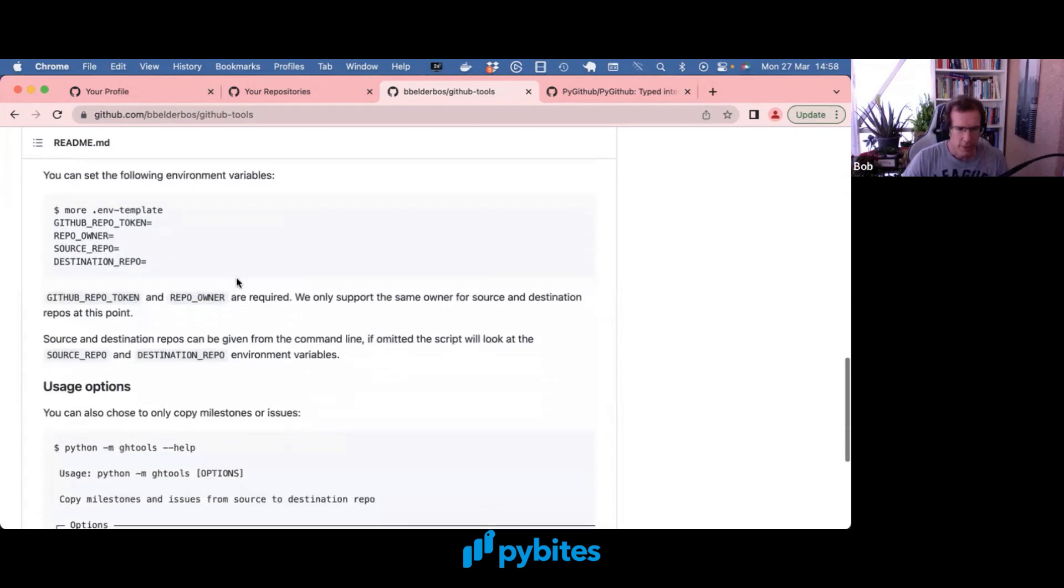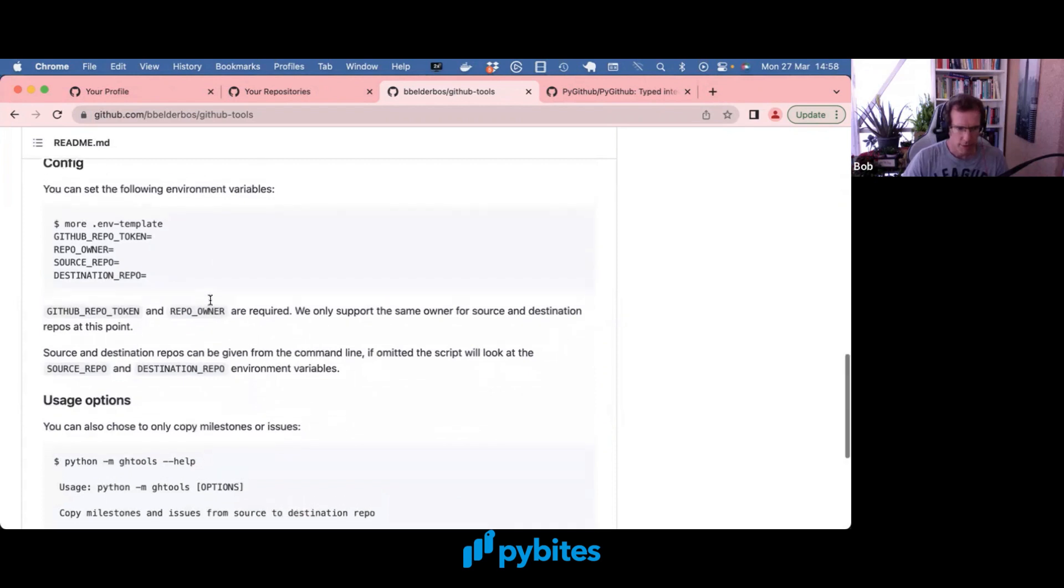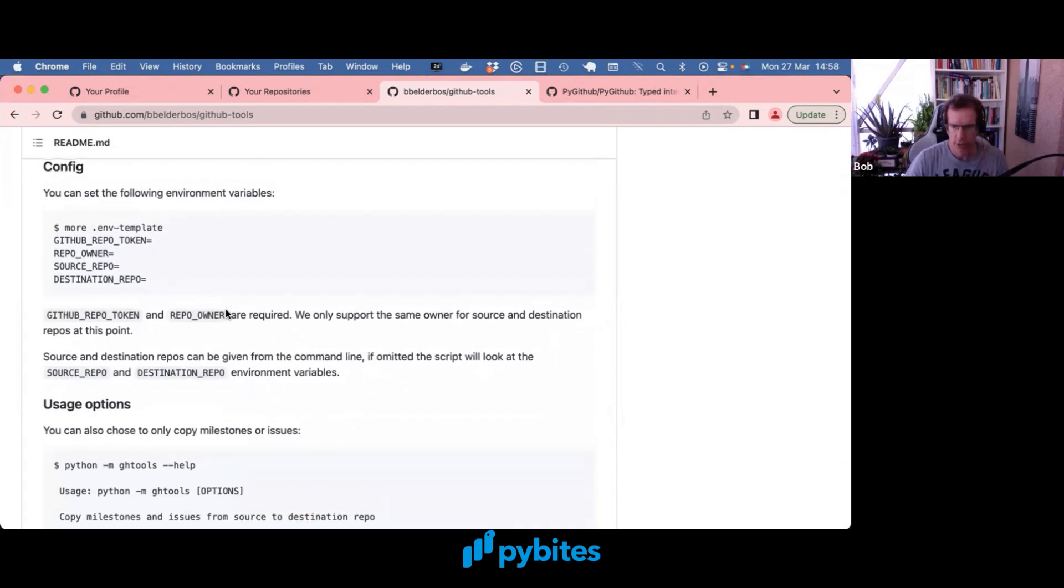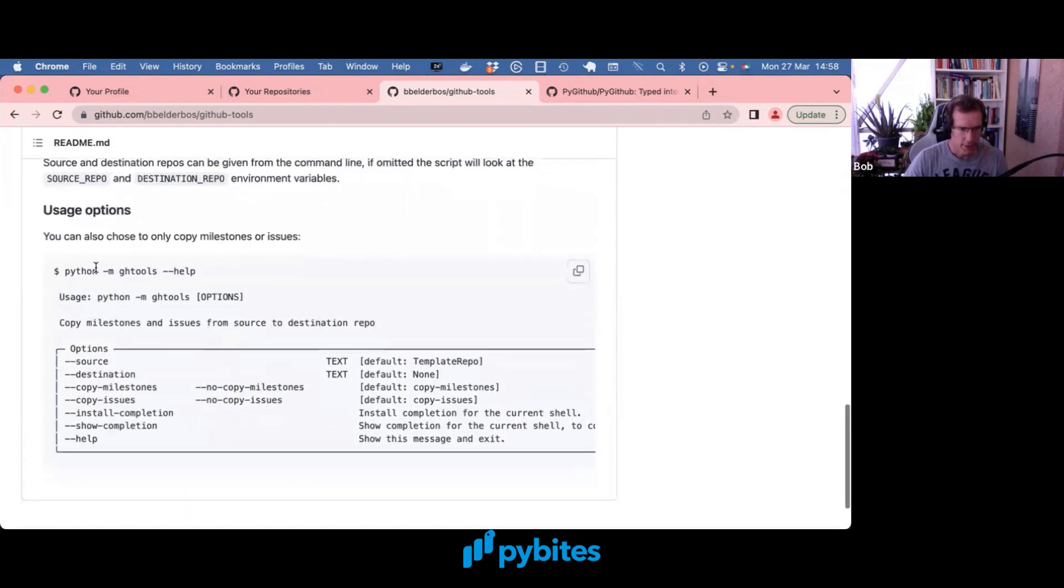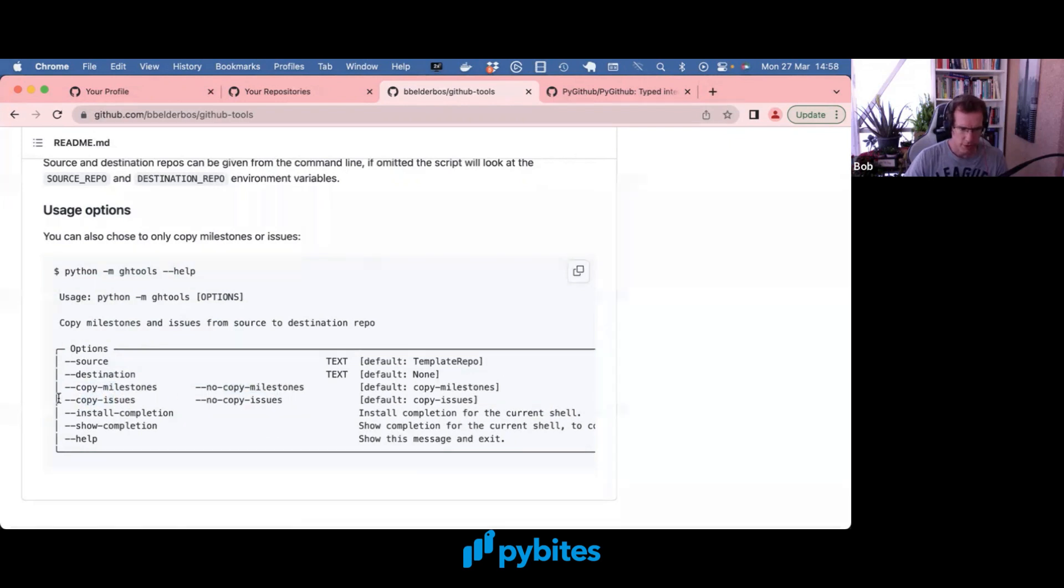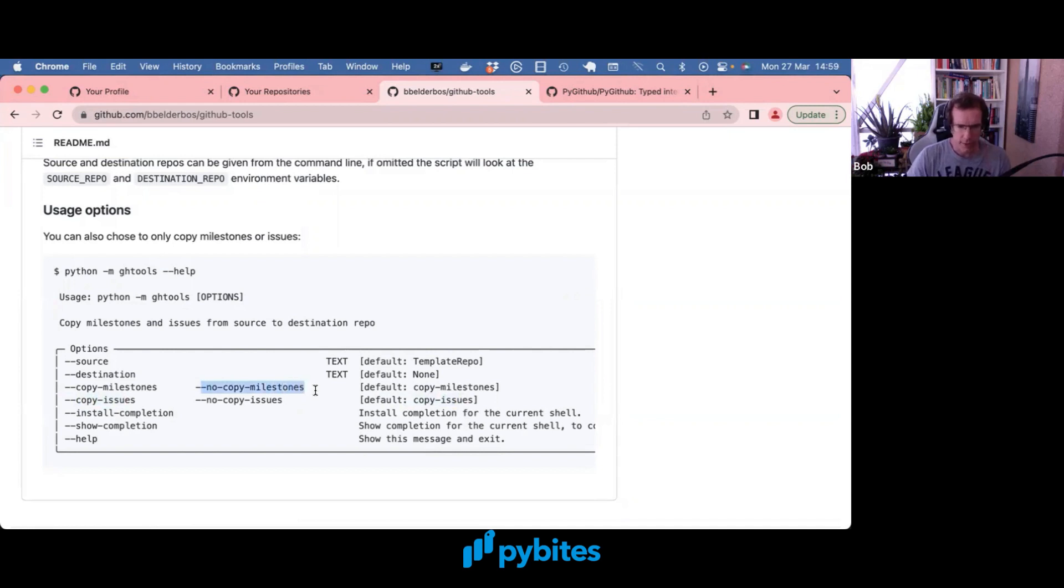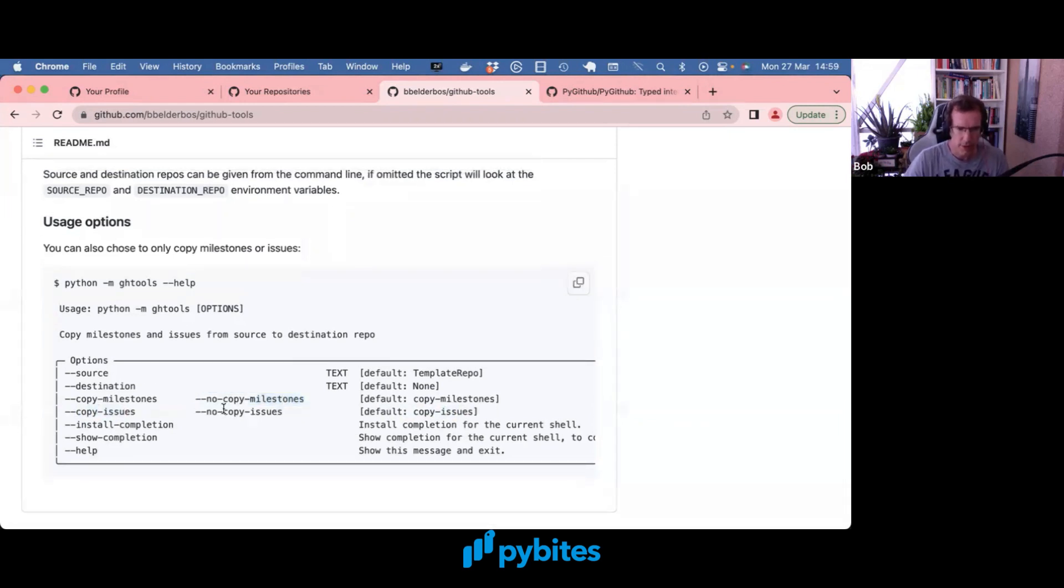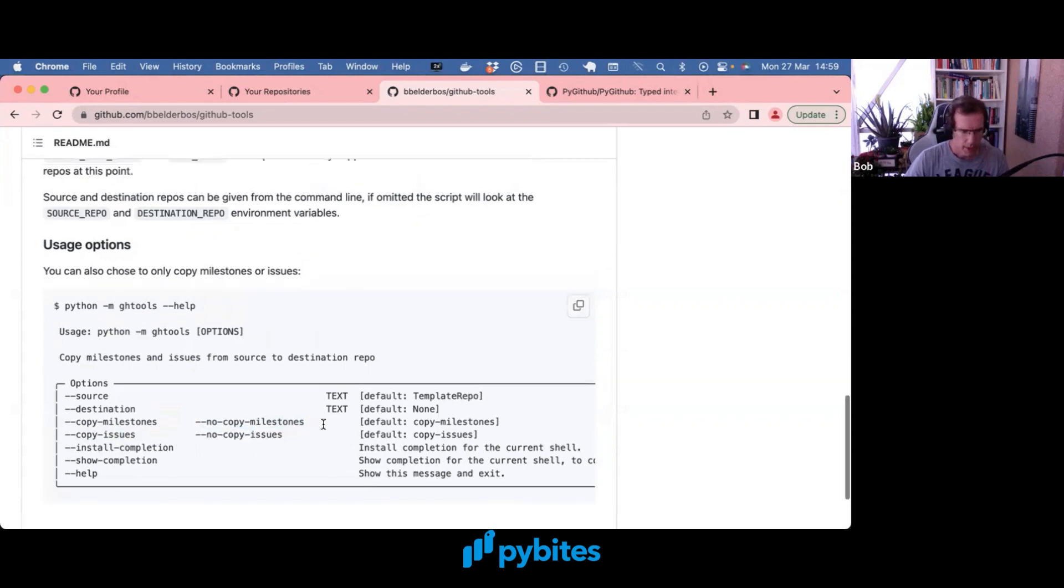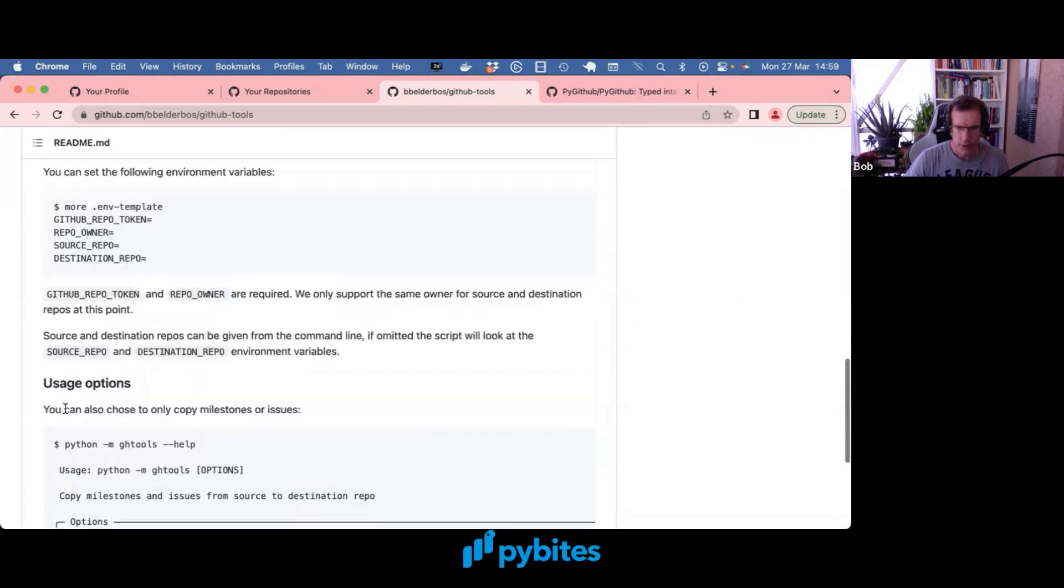So you can set a bunch of environment variables. We're going to do that all in a second. For now it only supports the same owner for the source as well as the destination repo. Here's the help. You can also choose to copy or not copy milestones. So you could use it with copy issues, which is true by default, and then you can say no copy milestones to not copy any milestones. In this example we're going to work with issues anyway.